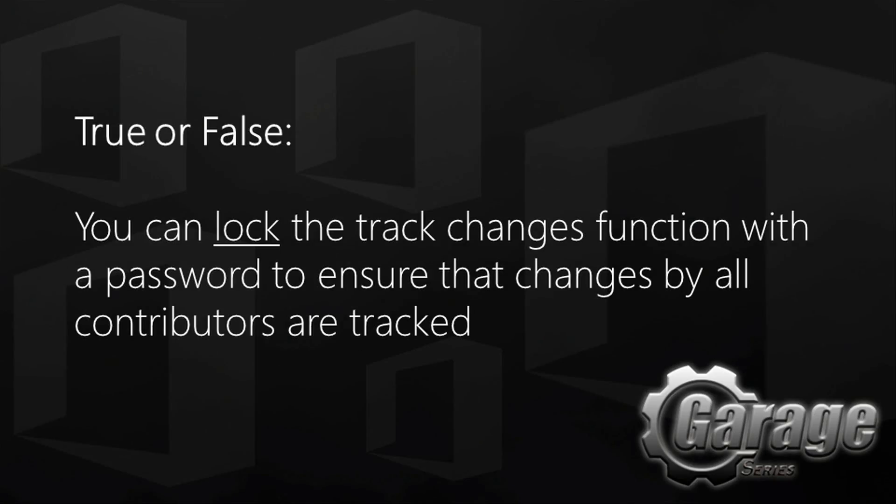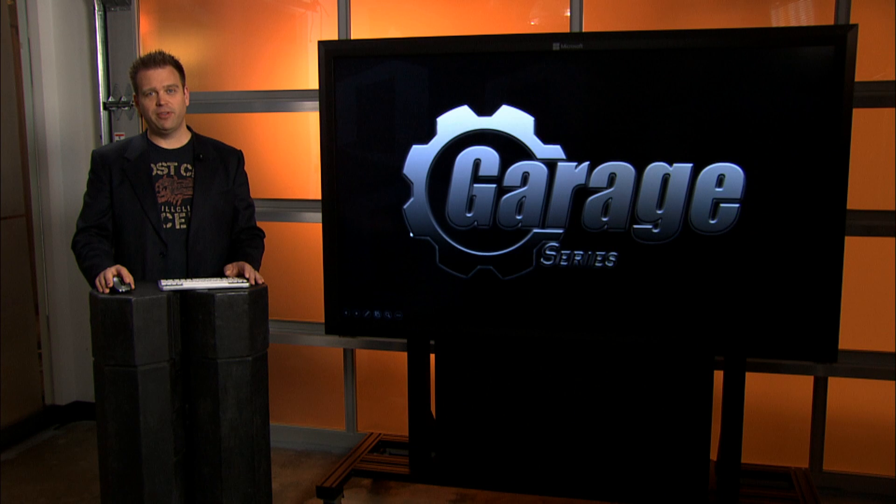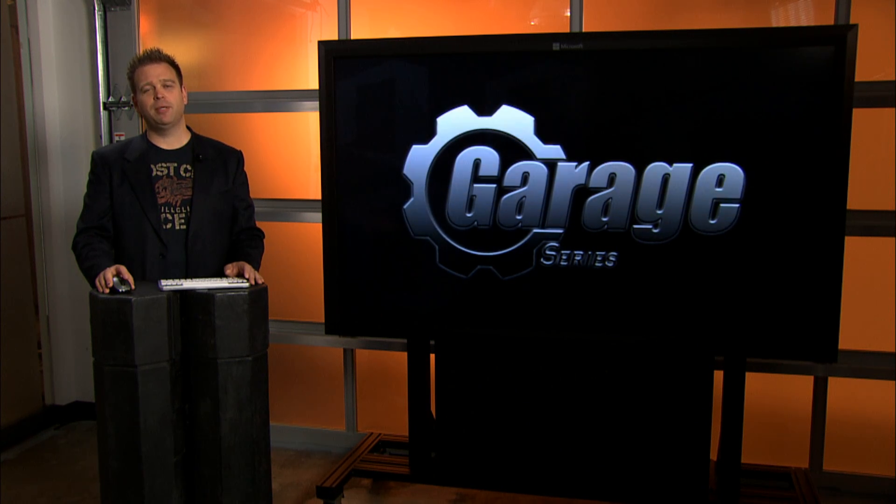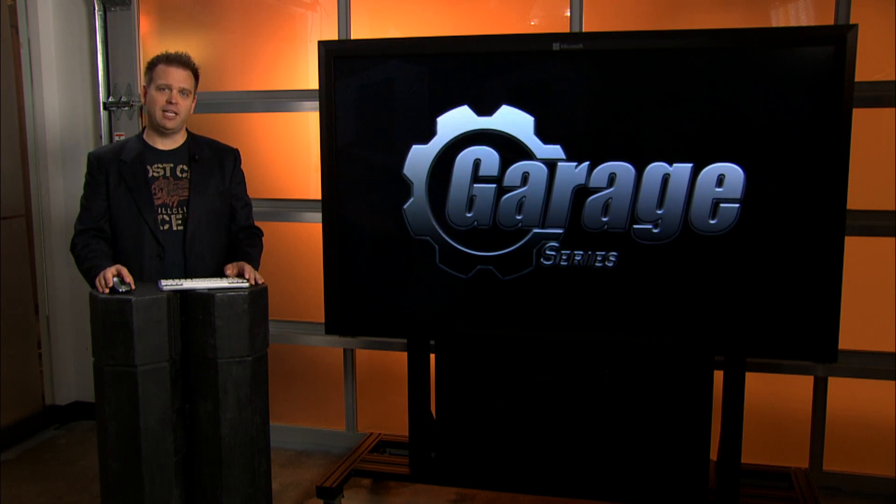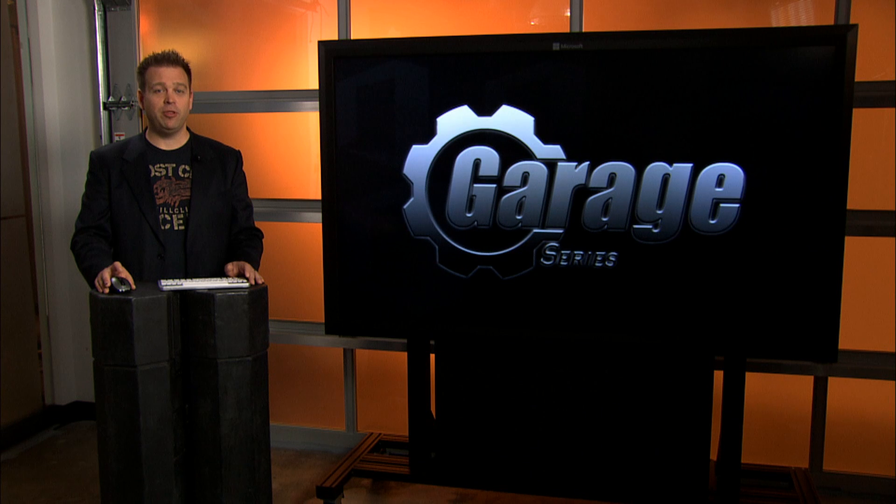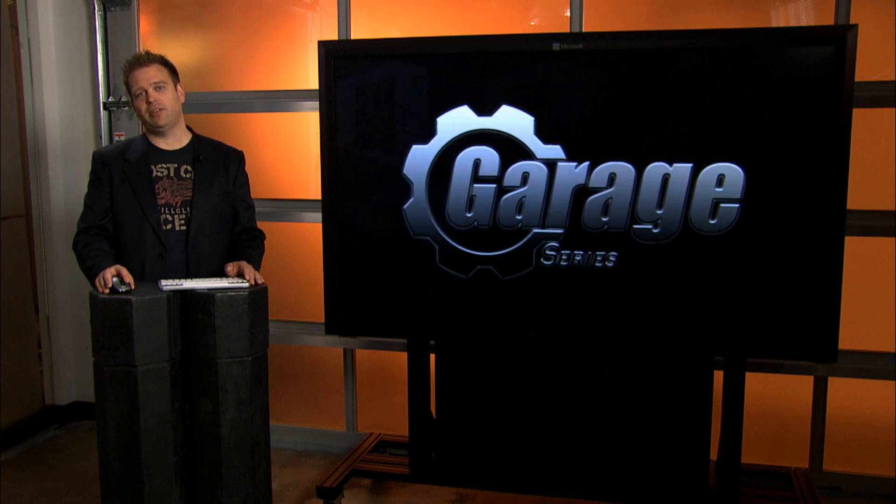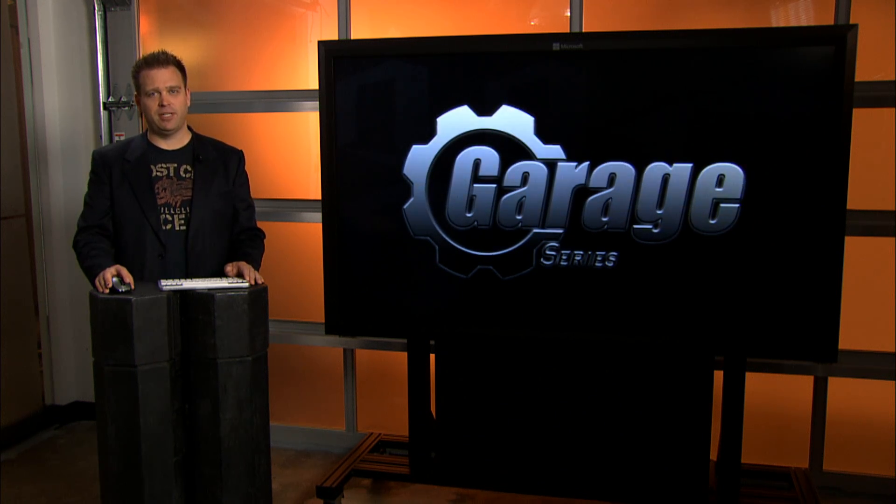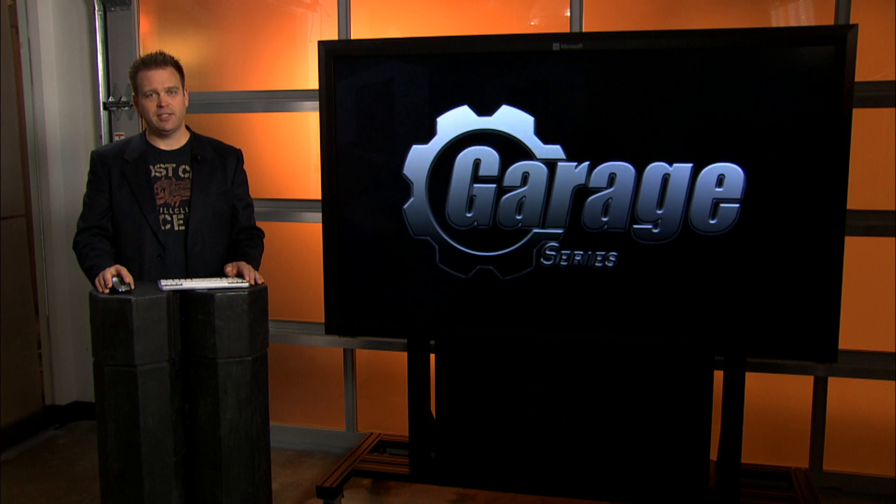True or false? You can lock the track changes function with a password to ensure that changes by all contributors are tracked. Stay tuned for the answer at the end of the show. As we pointed out, I will be doing some of the basic demo pivots and for the more advanced users, Tal will be elaborating on all of those different scenarios. Let's get started.